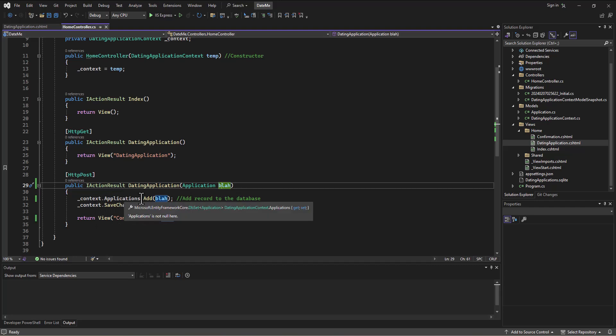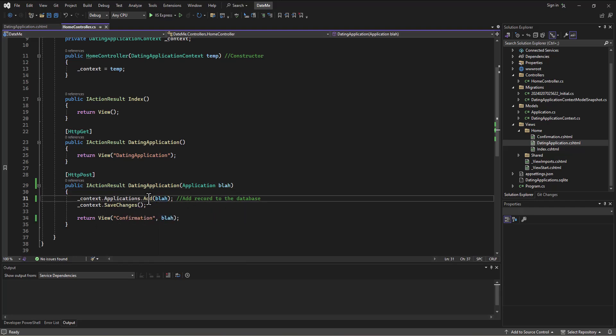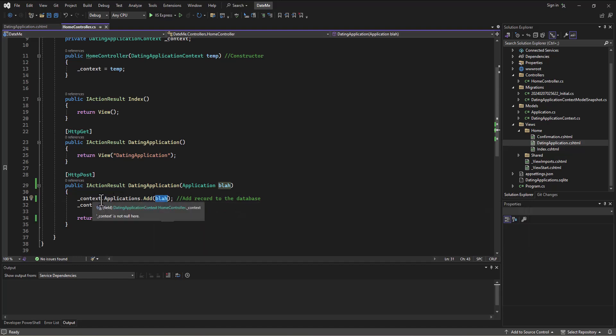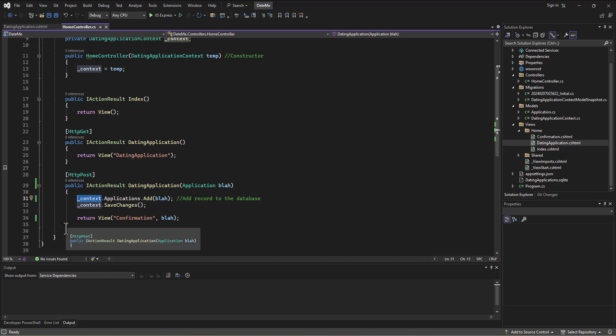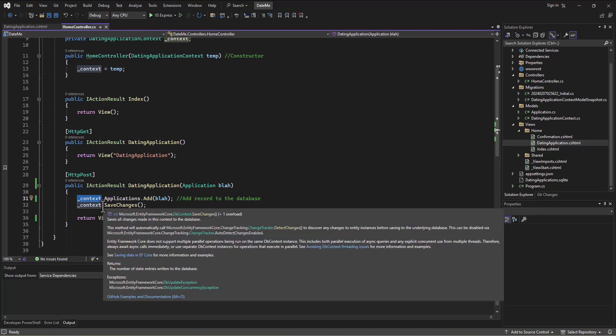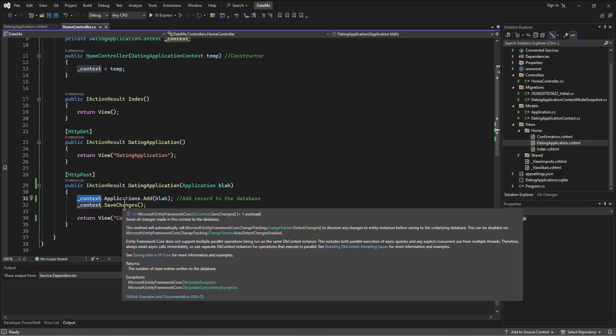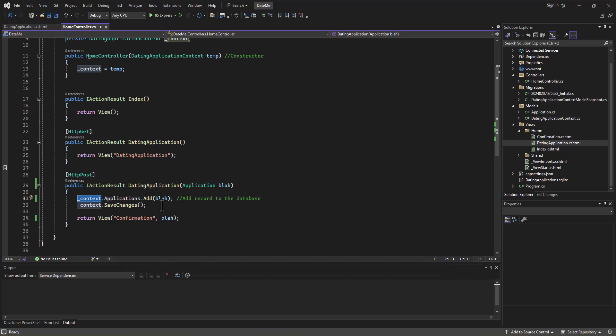I'm taking that application and adding it, adding the application that came in to our context file. Our context file, remember, is our liaison to the database. It's going to send that change to the database, which as it turns out doesn't actually save it. It just sends it. Then once I feel good about that change, then I can call a save changes, which will actually make it permanent in the database. Put that record in.